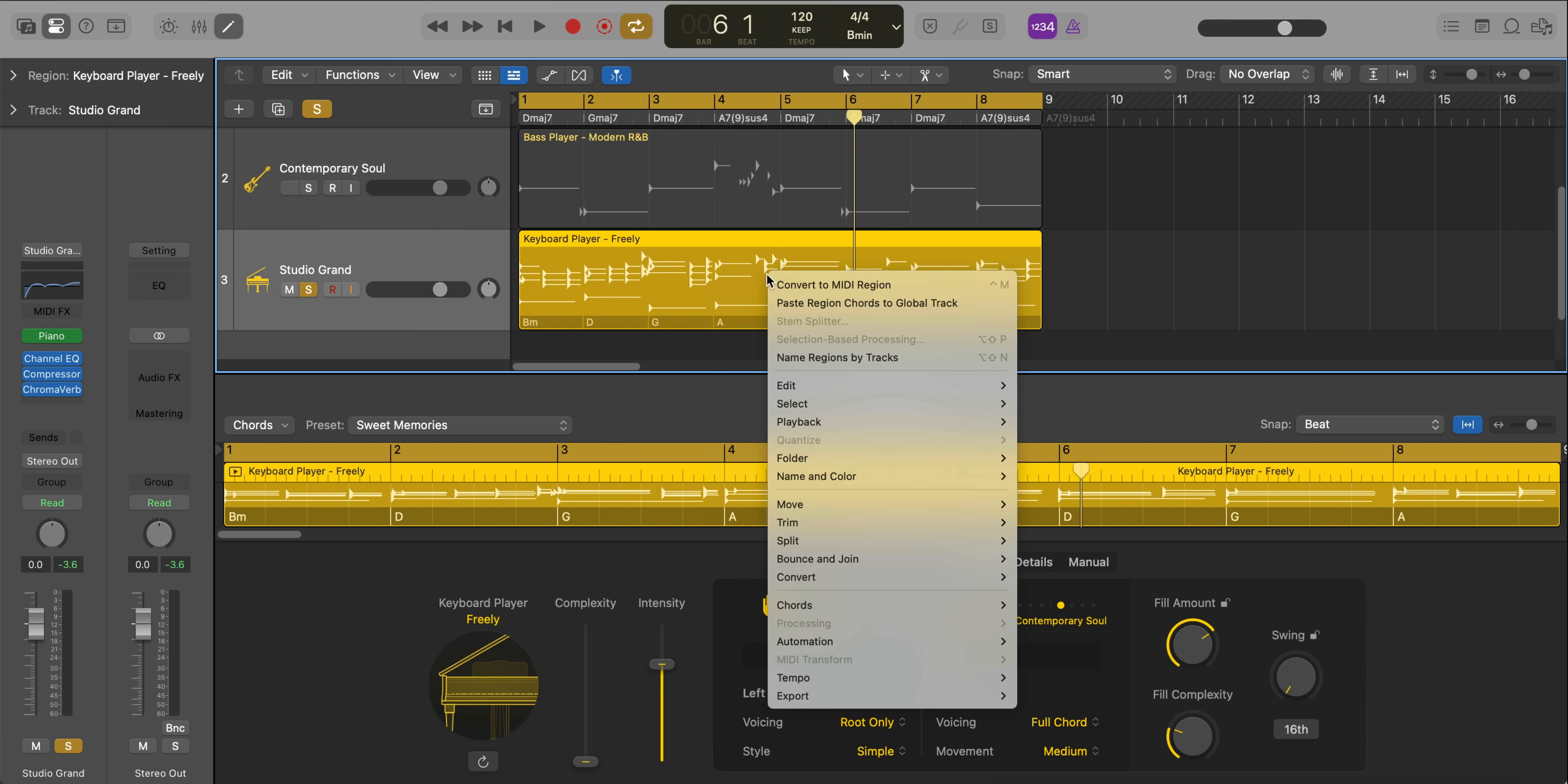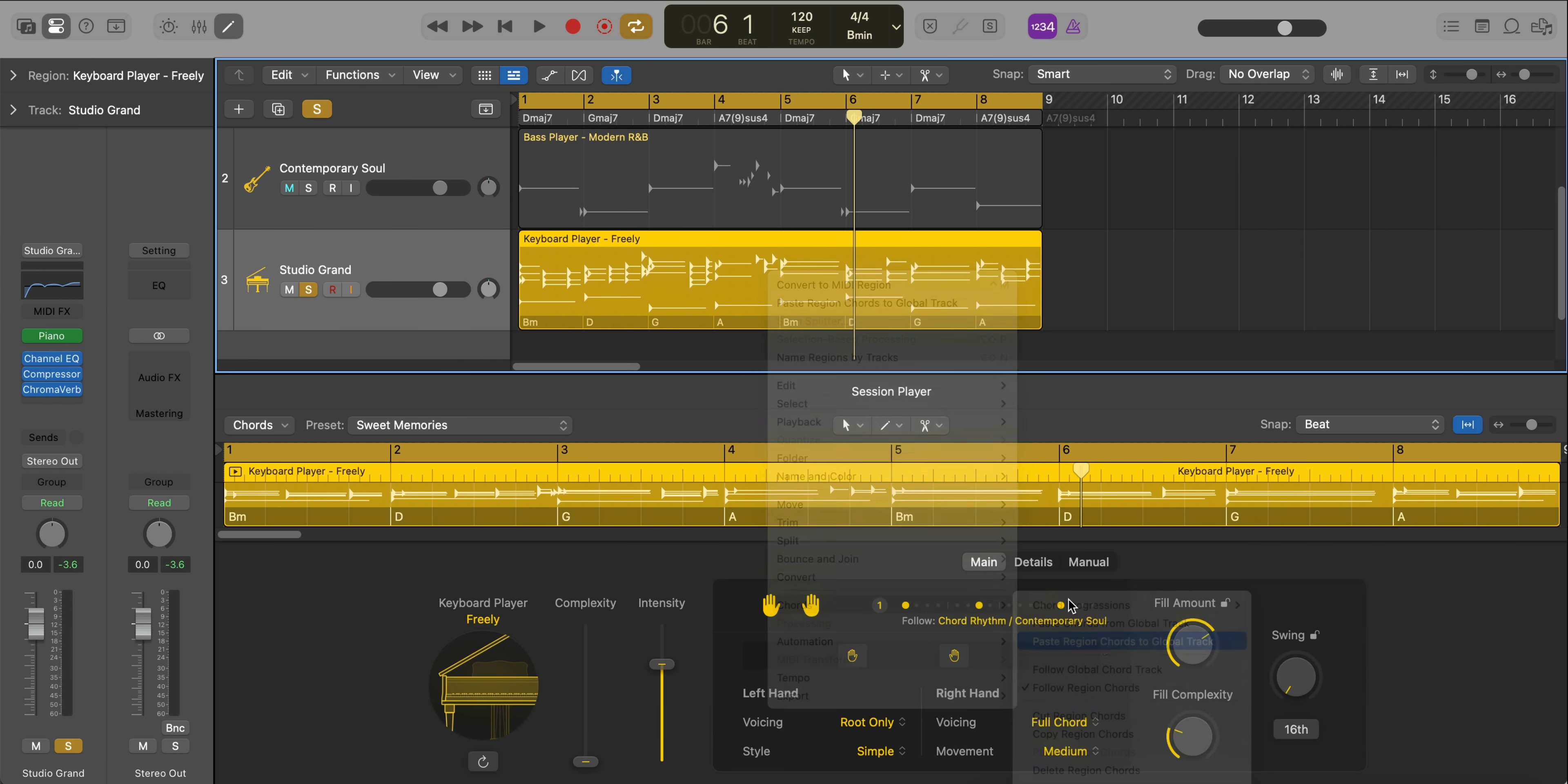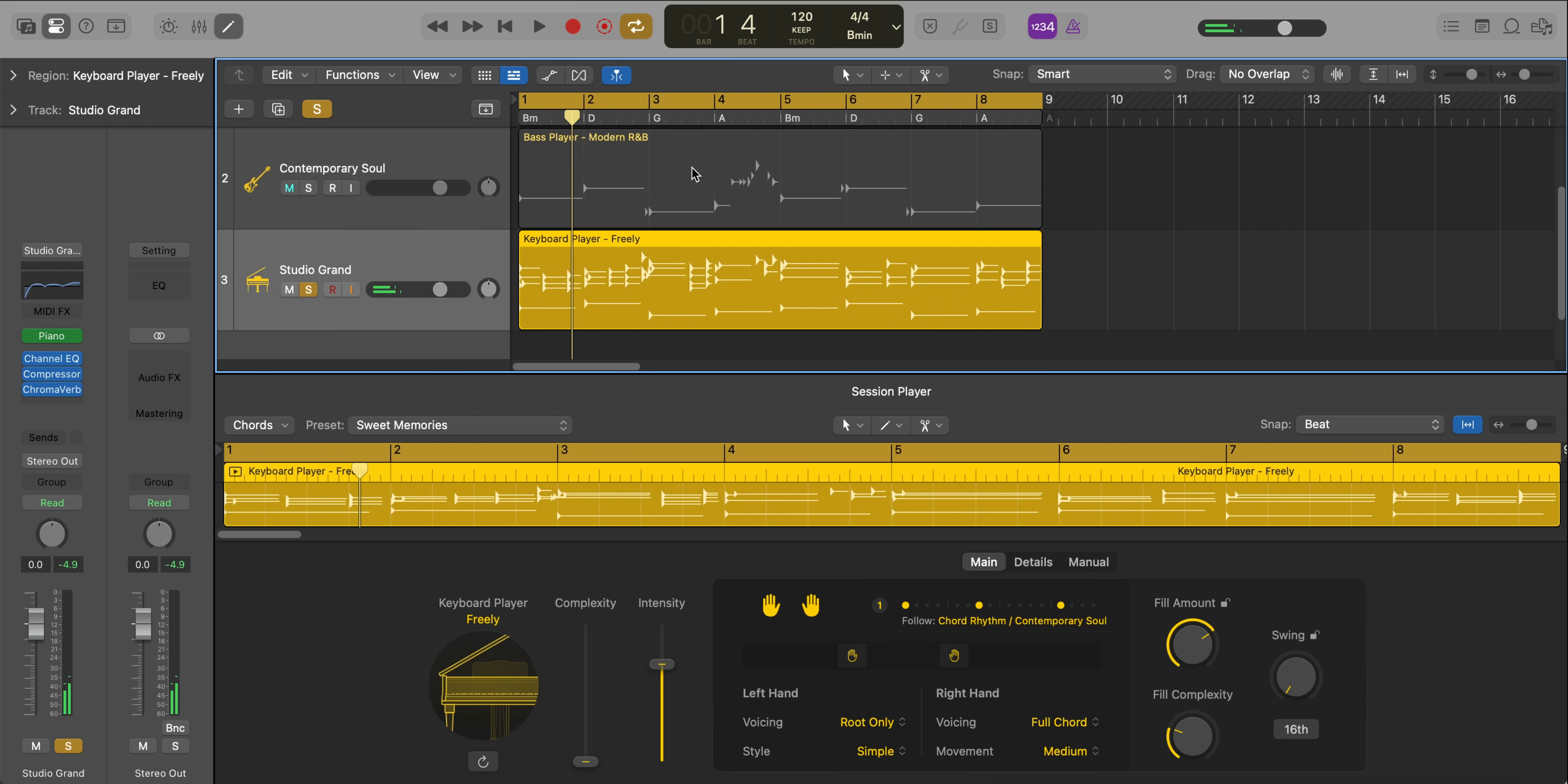If we just control click on this region and go down to chords, we're going to go over and select paste region chords to global track. So what that will do is change all of our global chords to the ones that we had on this region. And if you noticed, our bass pattern will change as well because it is going to follow that new chord progression.